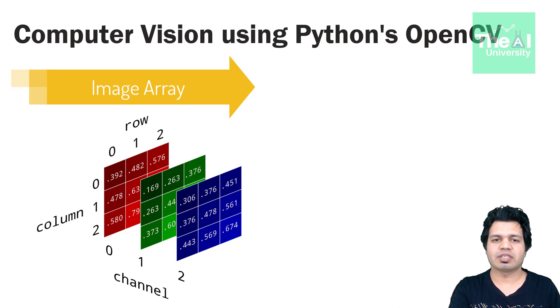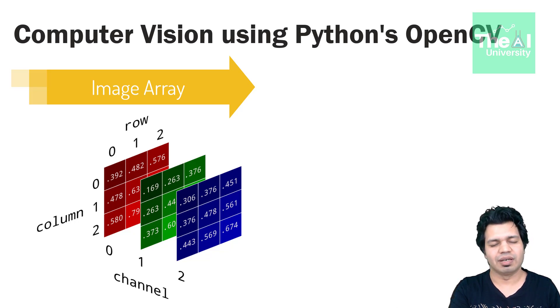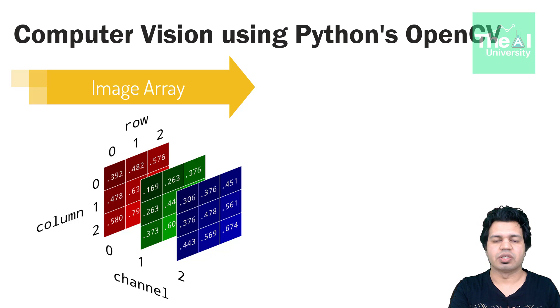So folks this is it for this video. In the next upcoming video I will cover another important topic of the computer vision using OpenCV series. So here is today's question.